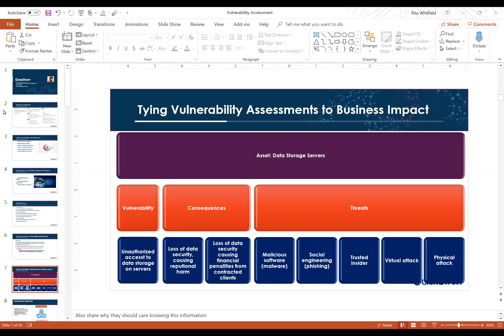For every vulnerability, you need to think about the impact and consequences. If someone gains unauthorized access to that data server, you could lose your reputation — customer or employee data gets exposed. That can lead to financial losses, customers no longer trusting you, and eventually business collapse. You might also face regulatory compliance penalties depending on the type of data. If you're dealing with explicit PII, you're mandated to encrypt and protect it.